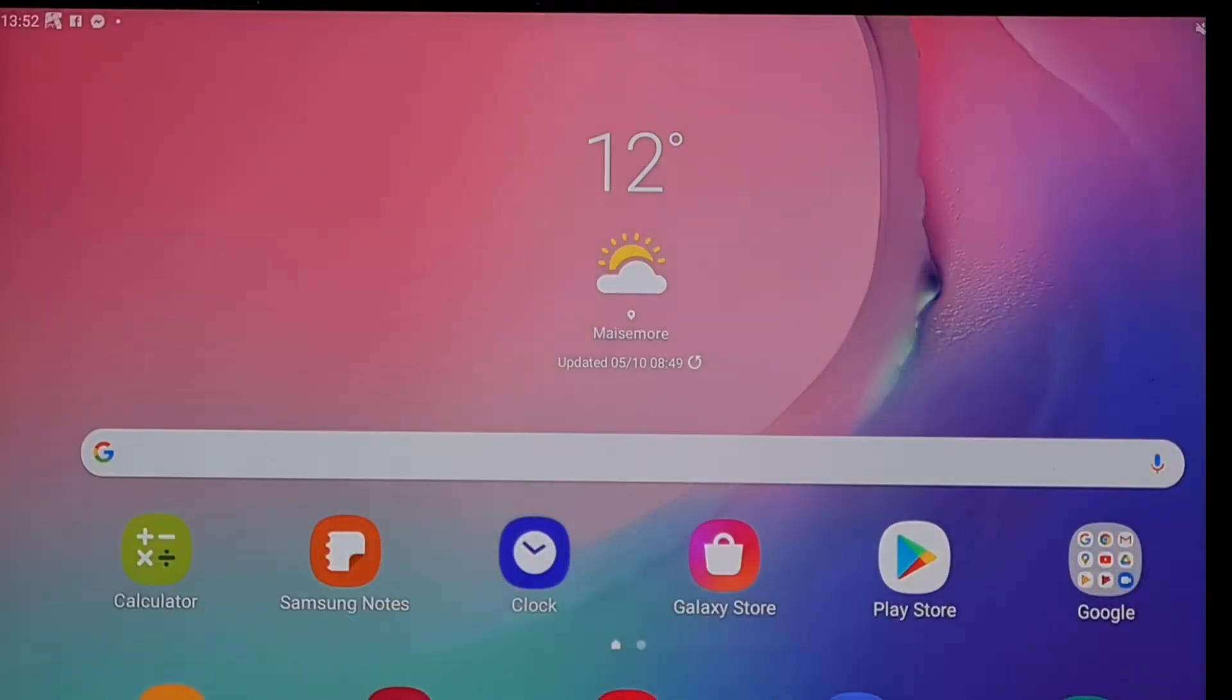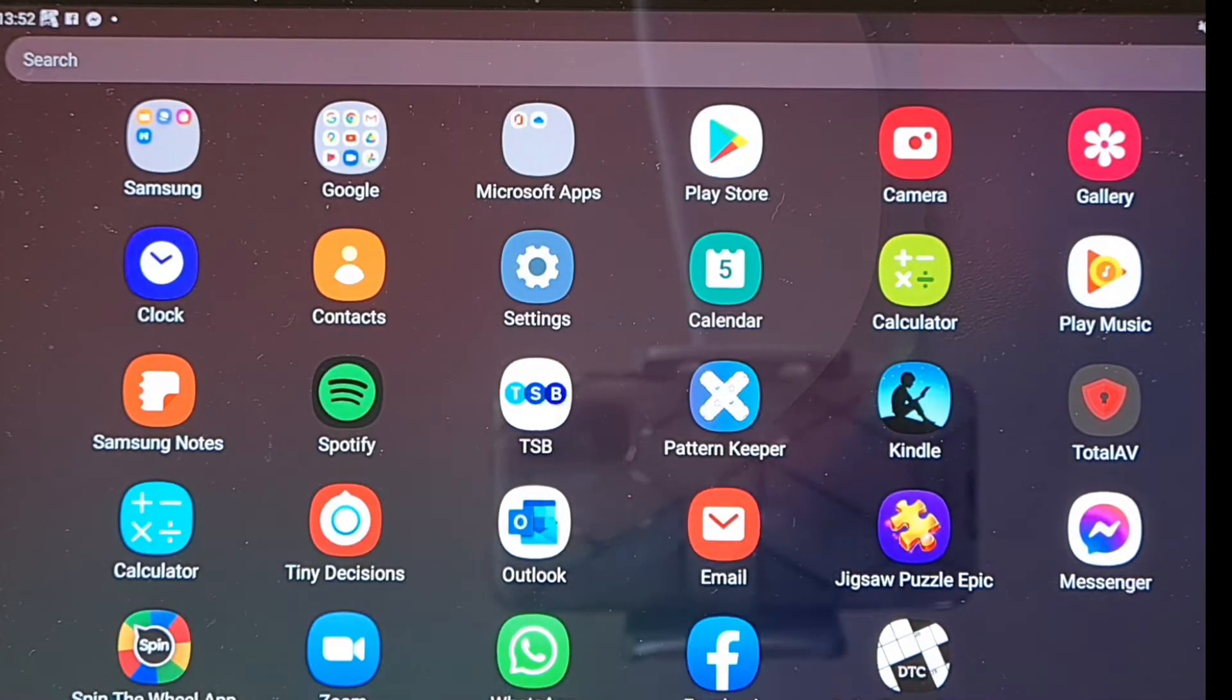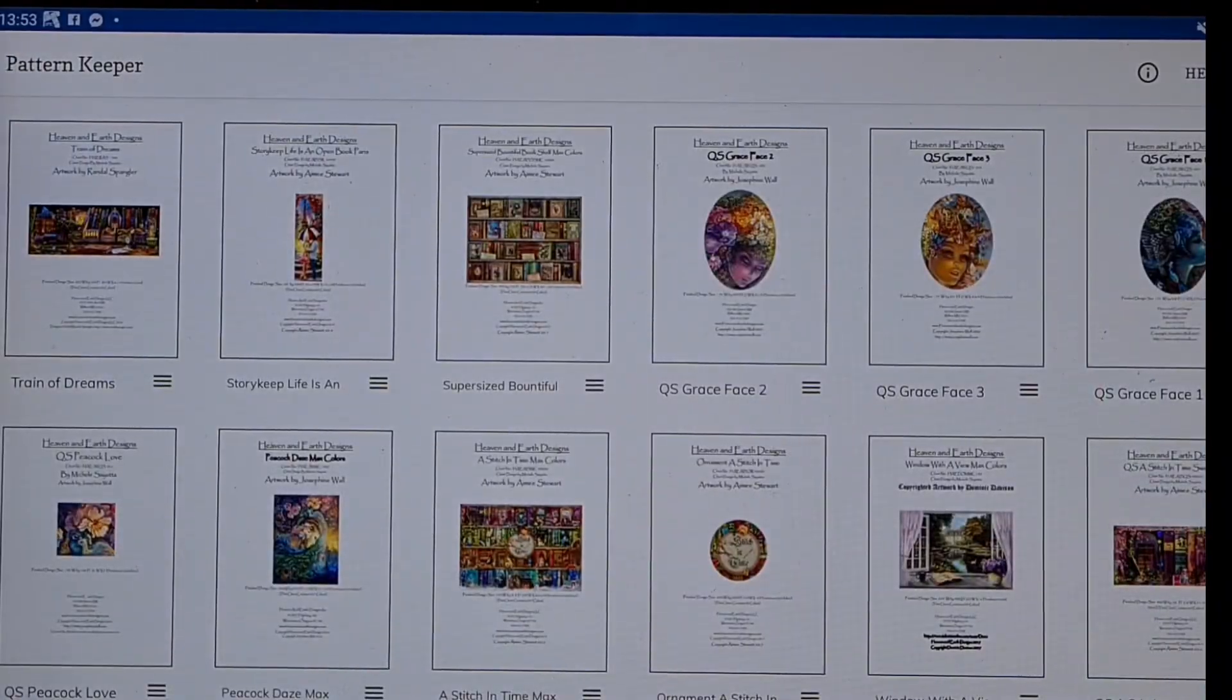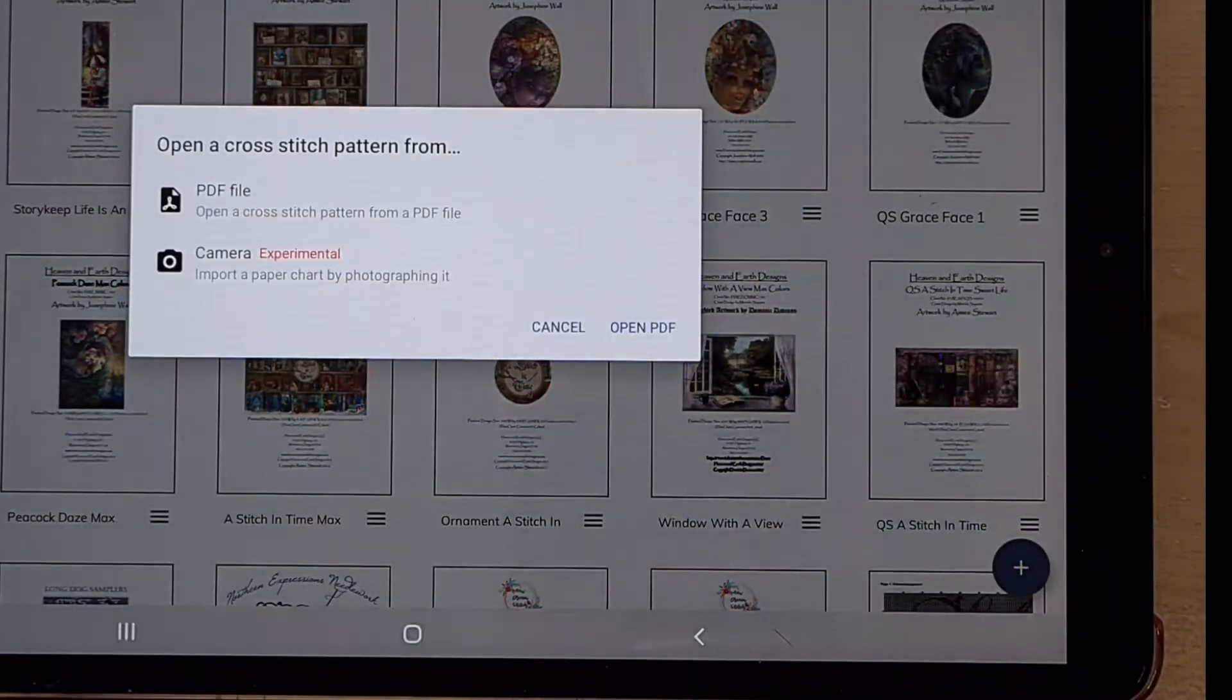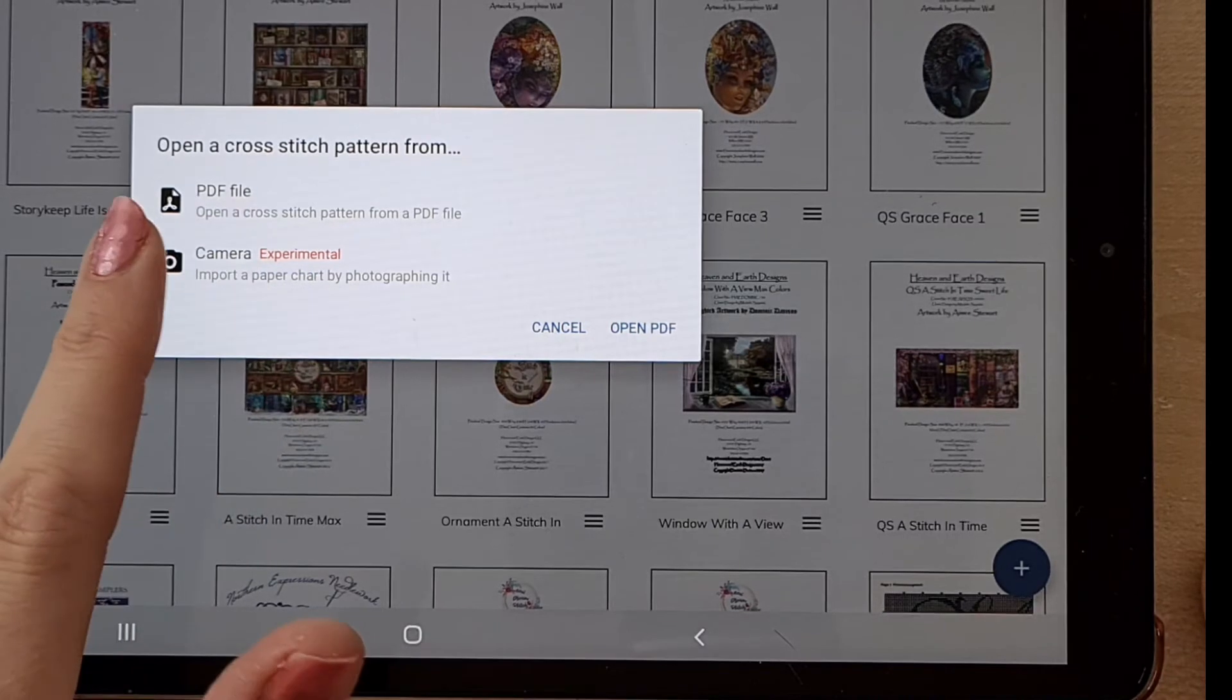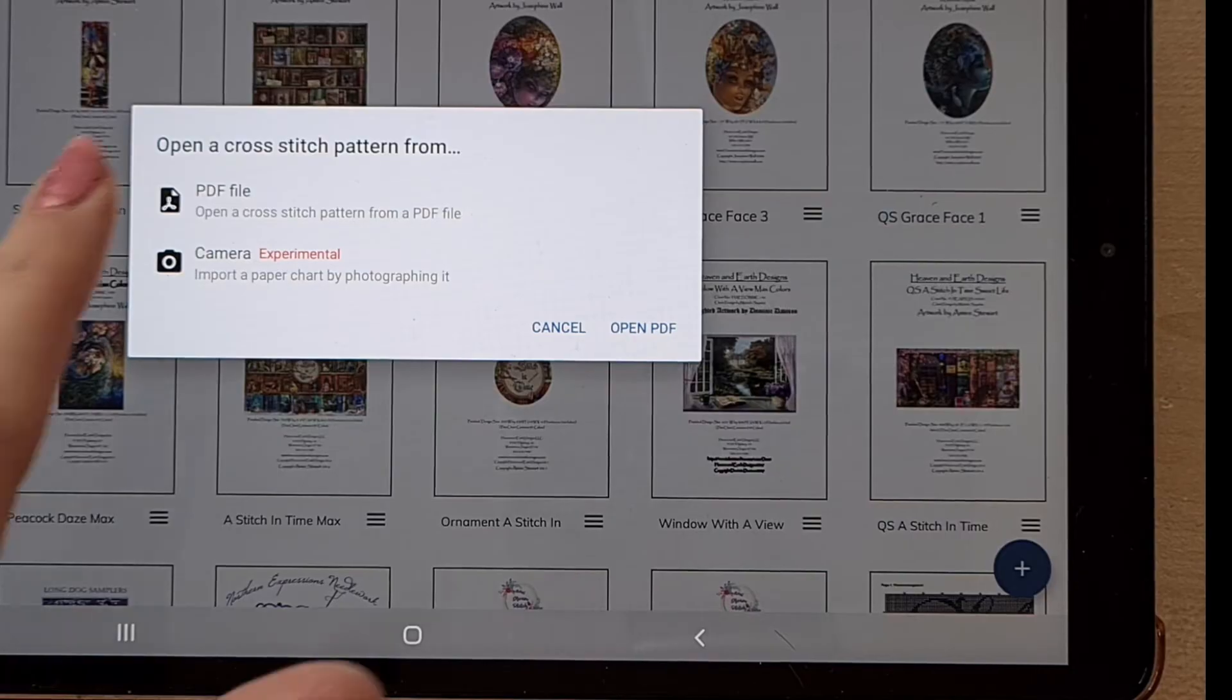So what you do then, because now it is actually saved on my system and it is in my downloads, you go to Pattern Keeper. You click on this little plus sign here as you can see, and this says PDF file, so open a cross stitch pattern from PDF. Yep, you've already downloaded it, it's already a PDF file because that's how they come, so you press PDF.